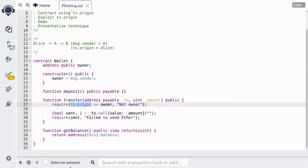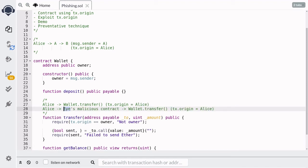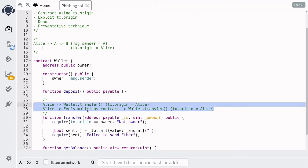Recall that tx.origin points to the original address that created the transaction. So if Eve can trick Alice into calling this function, then tx.origin here will be equal to Alice, the owner will be equal to Alice, and Eve will be able to trick Alice into withdrawing ether from this contract. If Eve tricks Alice into calling her malicious contract, which would then call wallet.transfer, tx.origin will still be equal to Alice, allowing Eve to withdraw ether from Alice's wallet.